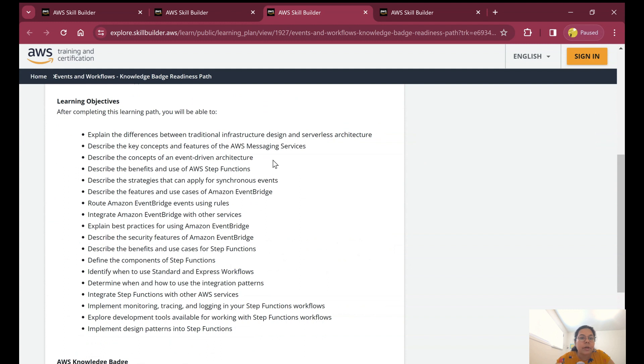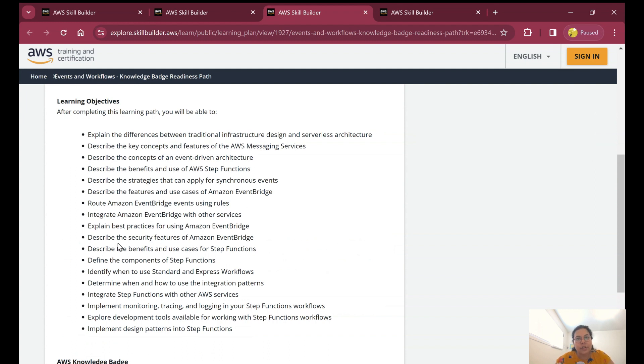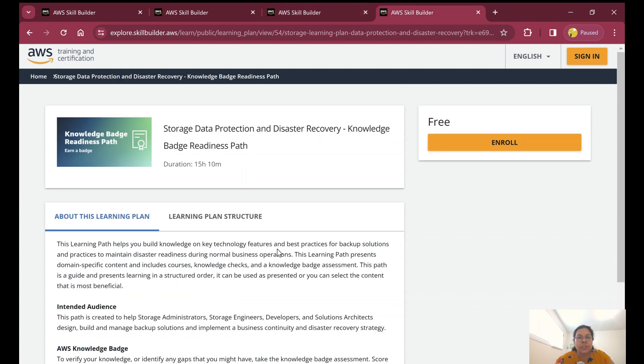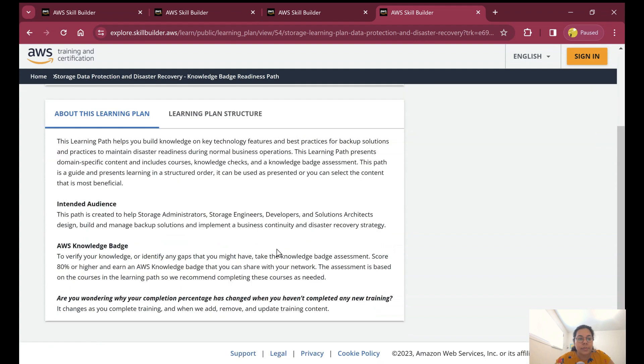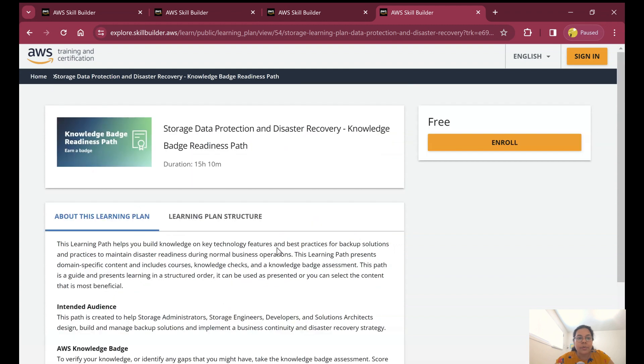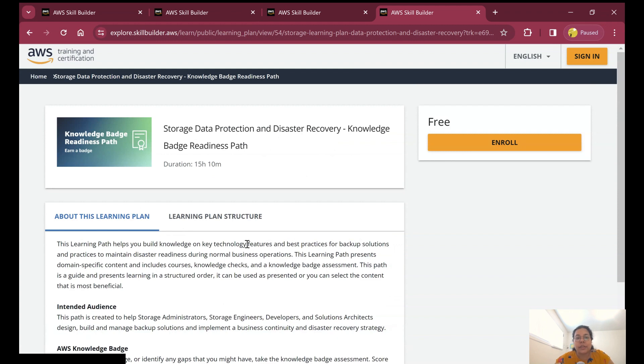It will talk about key concepts and features of AWS messaging services, AWS Step Functions, Amazon EventBridge. You will be learning a lot of interesting concepts in this pathway. The next badge is Storage Data Protection and Disaster Recovery. This is also an important badge and you can start working on these tutorials and learning paths and gain free AWS badges.